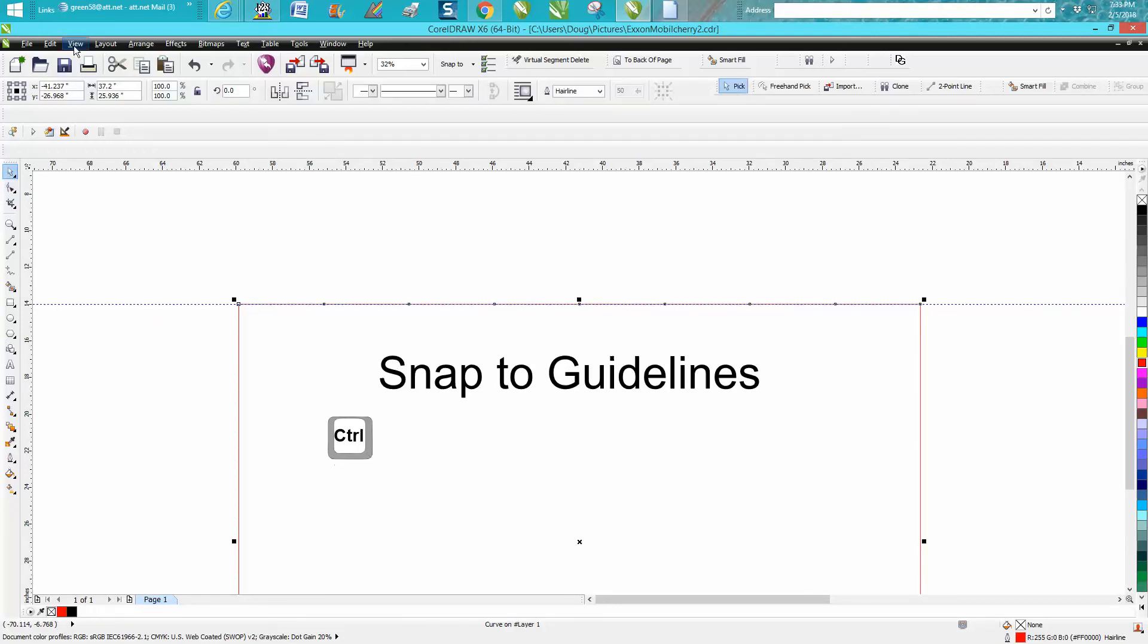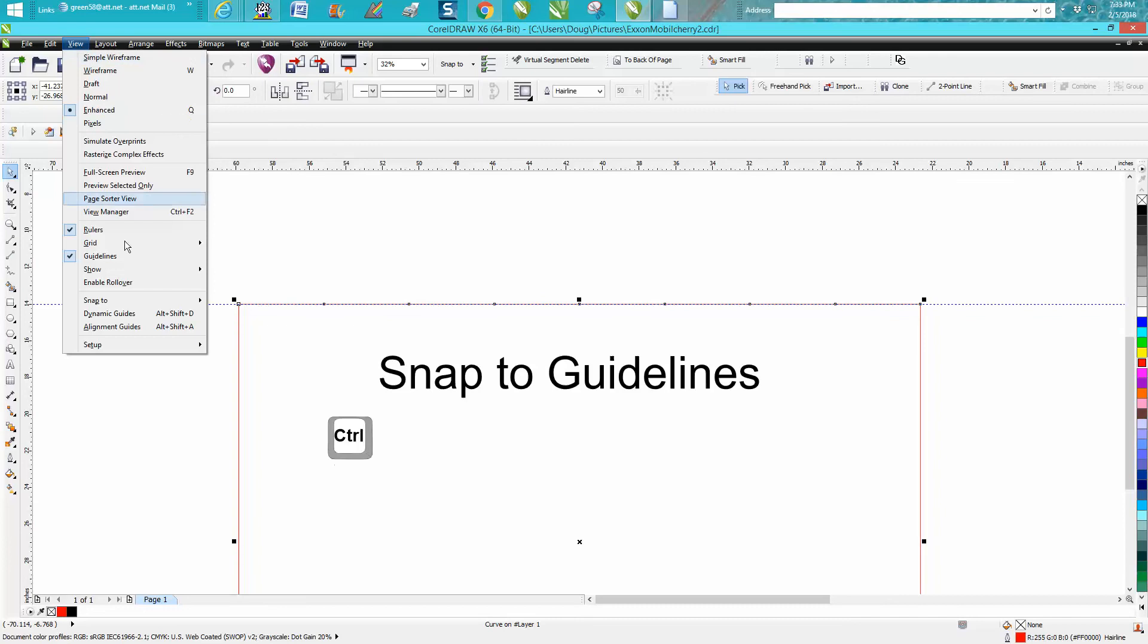You want to go to View, go down to Snap to, and make sure Snap to Guidelines is checked, and it is.